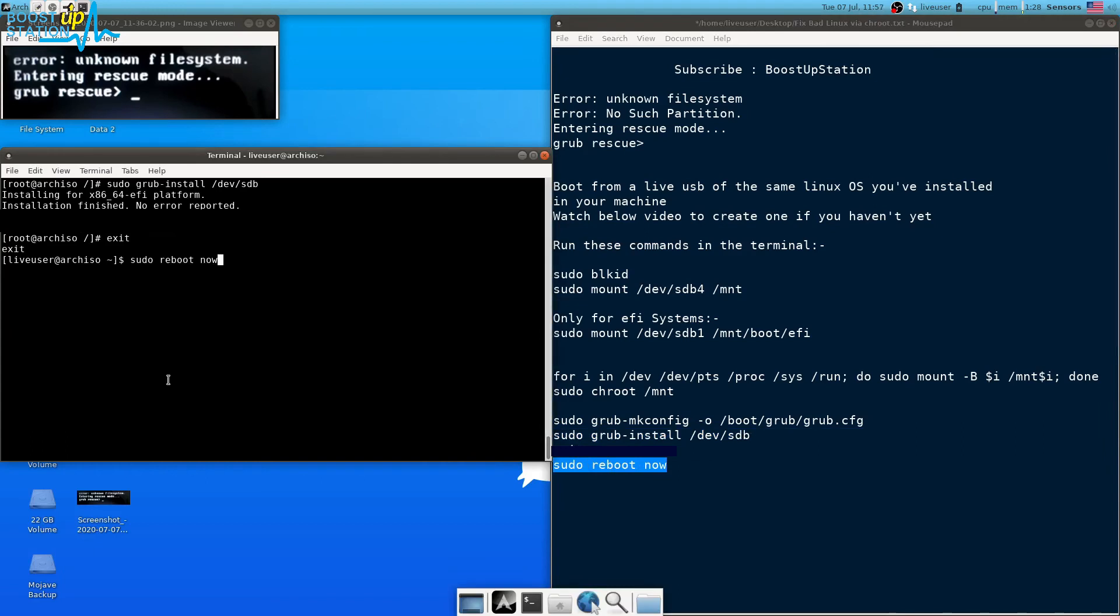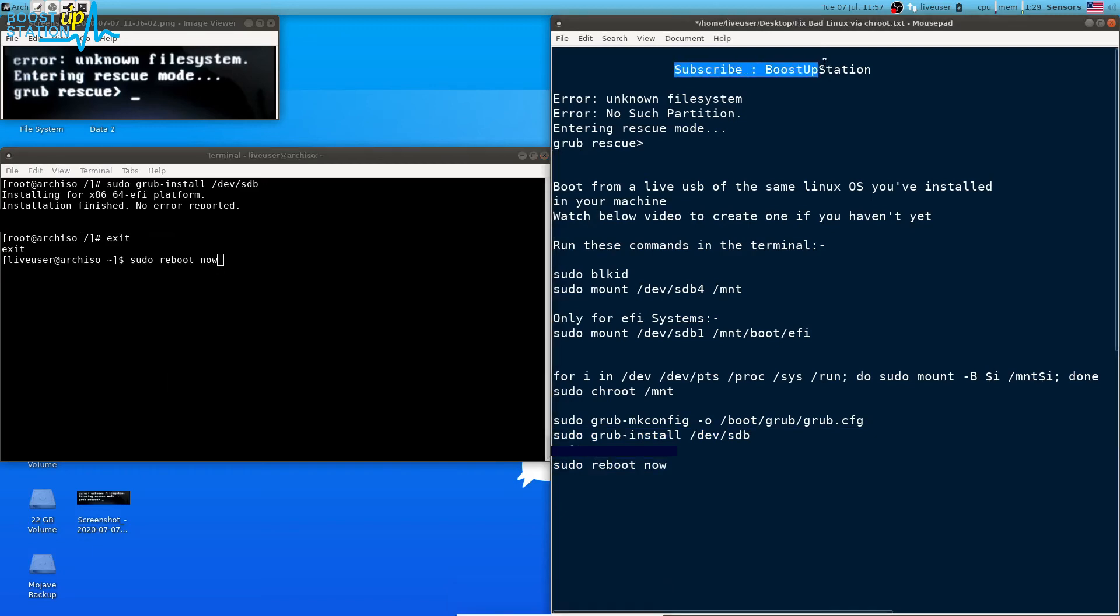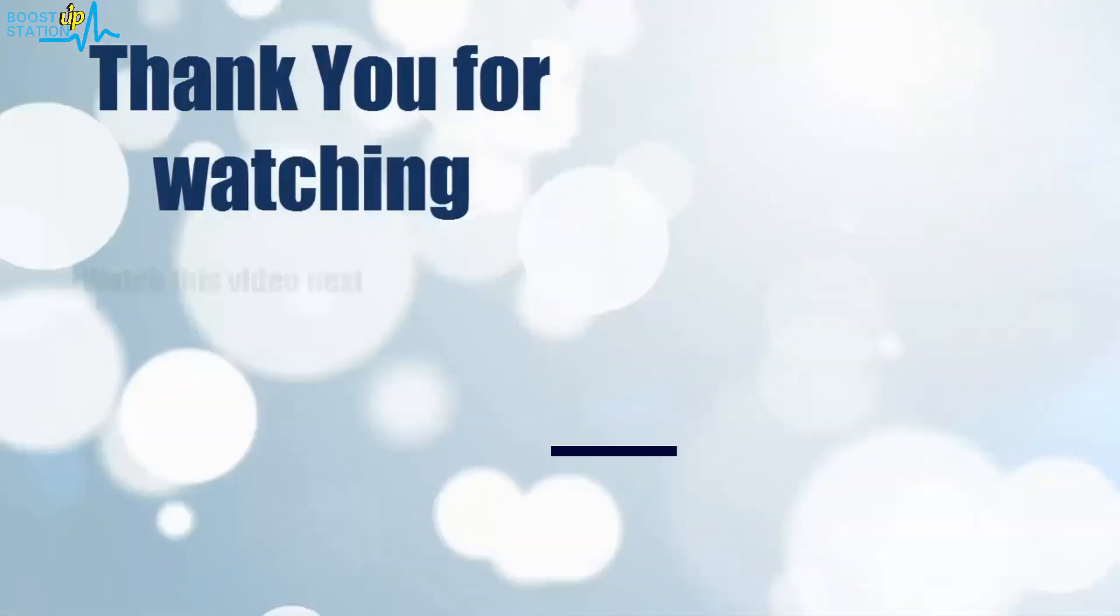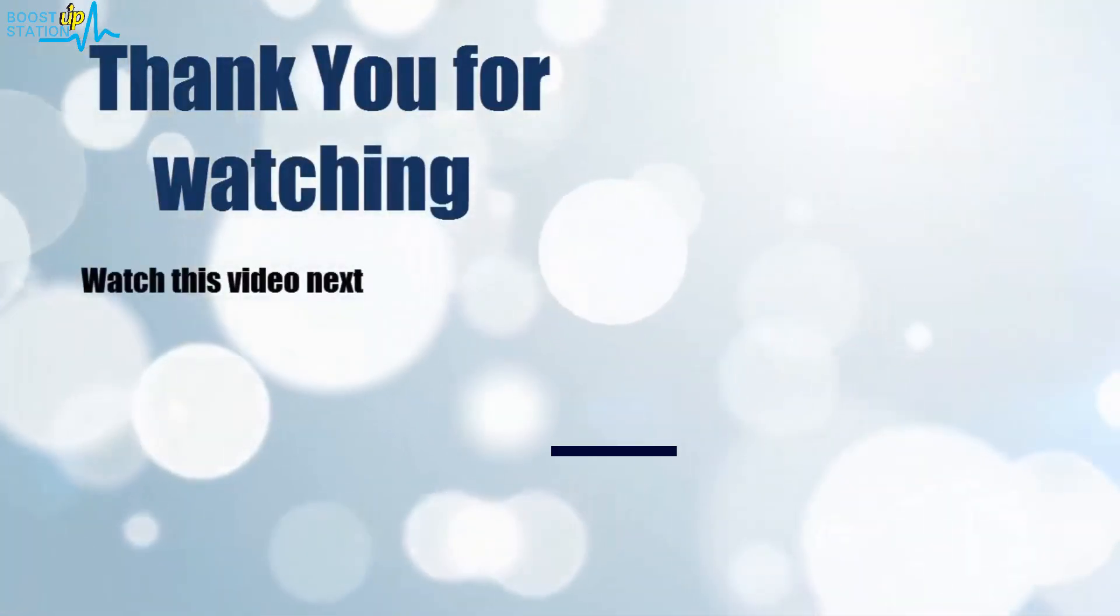Please subscribe to Bootstrap Station and that's it for now. Thank you for watching.